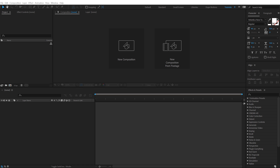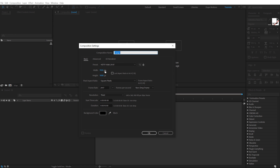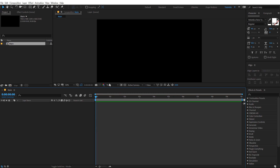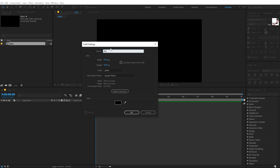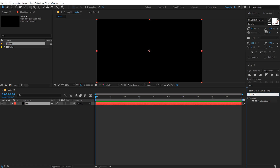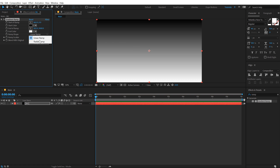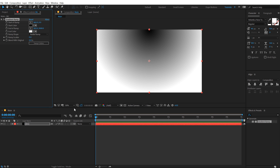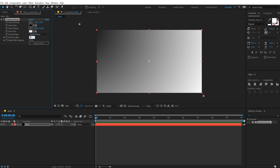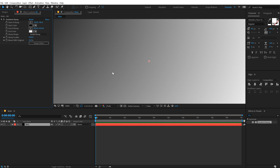Here we are in After Effects. Let's start by creating a new composition, 1920x1080, 30fps and 10 seconds long. Let's call this 'main' as this is going to be our main comp, and let's quickly create a nice background. Hit Ctrl Y to create a new solid, call this BG for background, hit OK and let's add some color. I'm going to use Gradient Ramp, double click and change this to Radial Ramp.